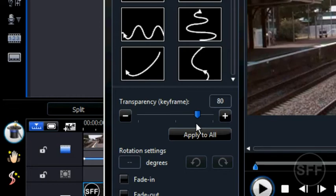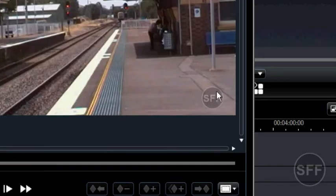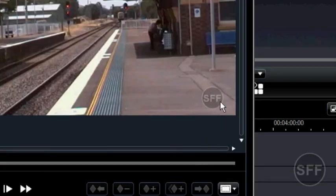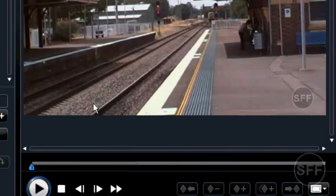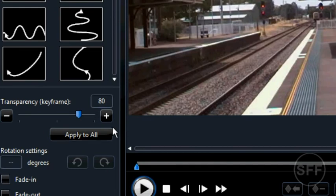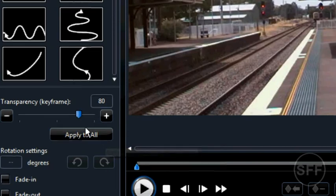have it transparent, but it just makes more sense because the viewers watching your video can actually see through it and see the details in the background. So just drag it to your personal preference